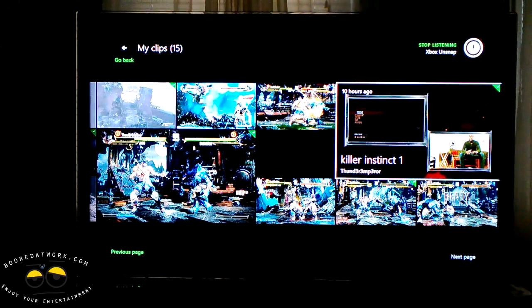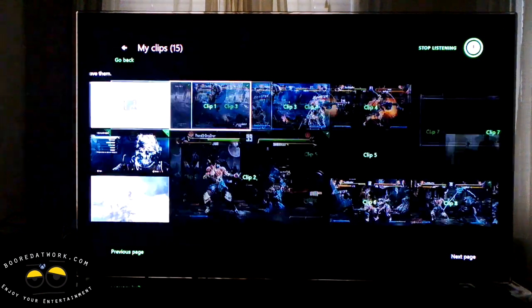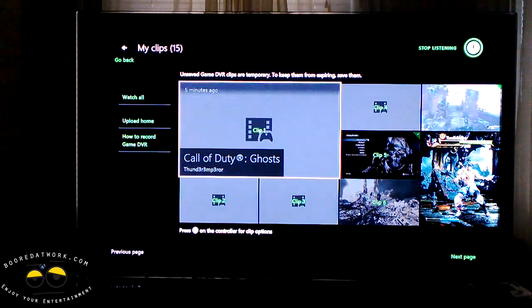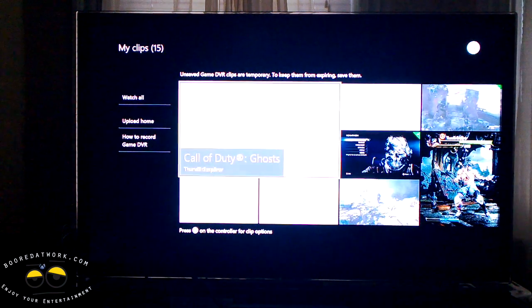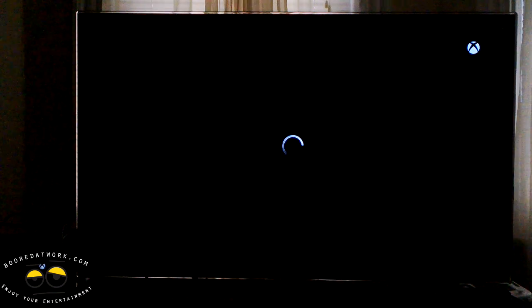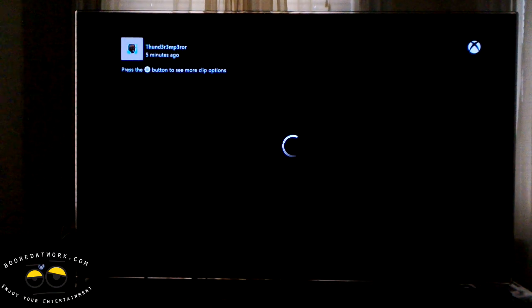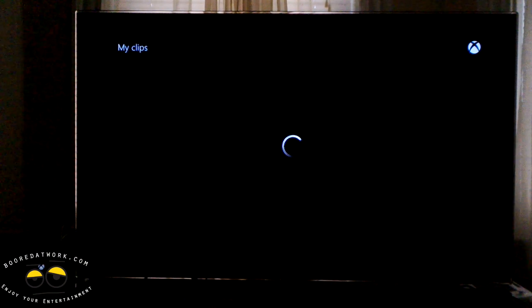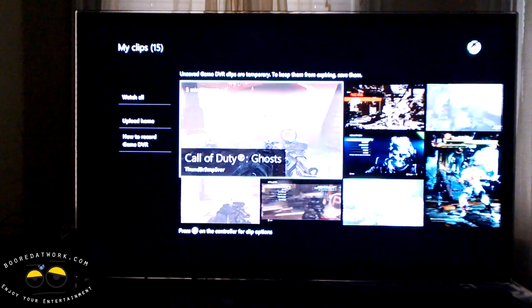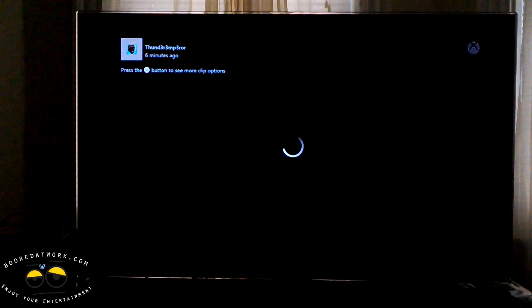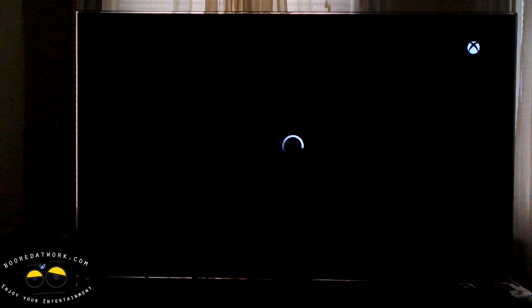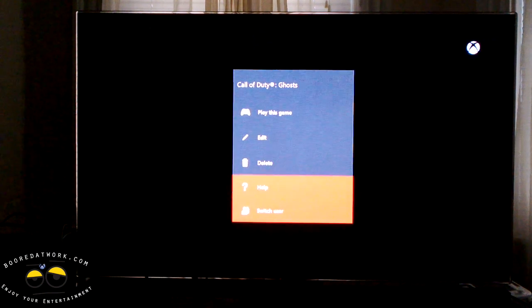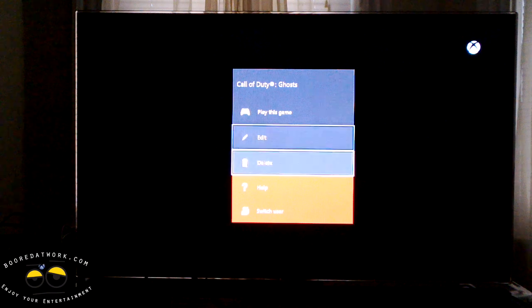These are all the clips I've taken so far, and this is the last clip I just took five minutes ago, which was a five-minute clip. I can actually go in and watch the clip if I want. We can watch the clip itself, or we can decide to edit it. To edit the clip, all you have to do is hit the Menu button, and that brings up options to play the game, edit clip, or delete. So we're going to go to Edit.